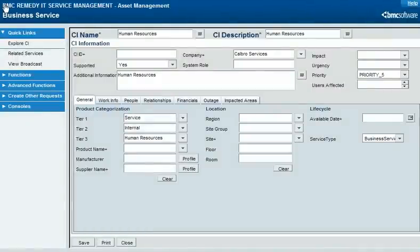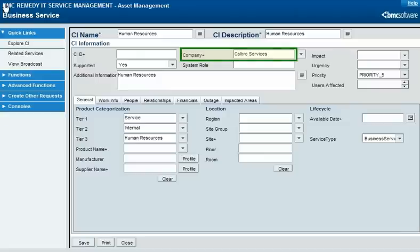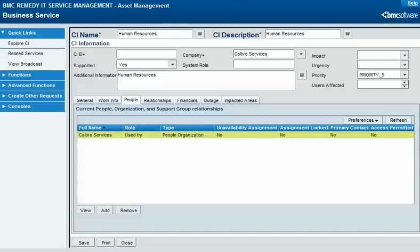When you use ITSM in multi-tenancy mode, companies partition and control access to data. A configuration item, or CI, has an owning company whose users can access it. The CI can also have relationships to other companies that use or support it, and those companies' users can also access the CI. Business service CIs, like this HR service, must be related to a company, organization, or department, which makes the service available for selection when requests are created for a customer in that organizational structure.